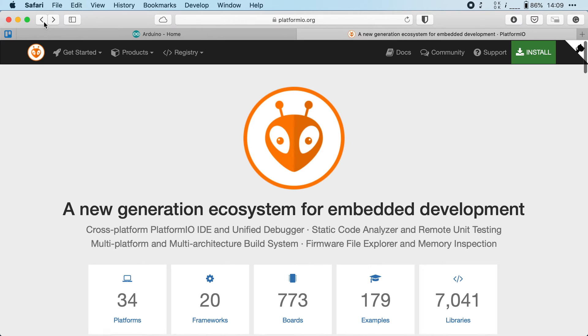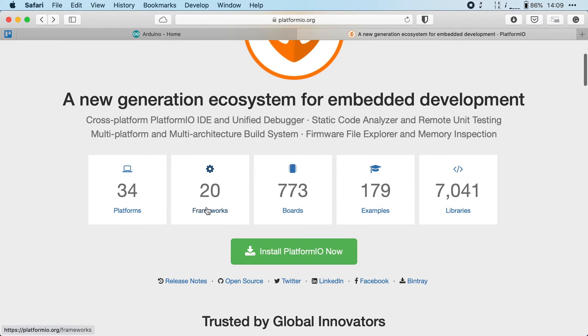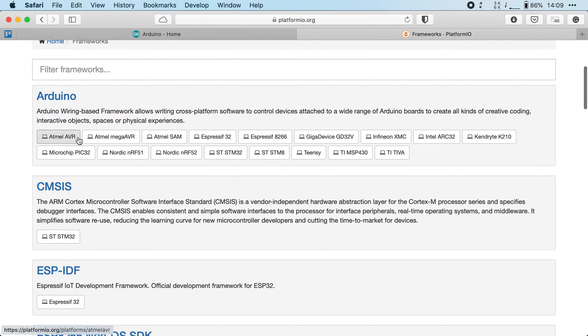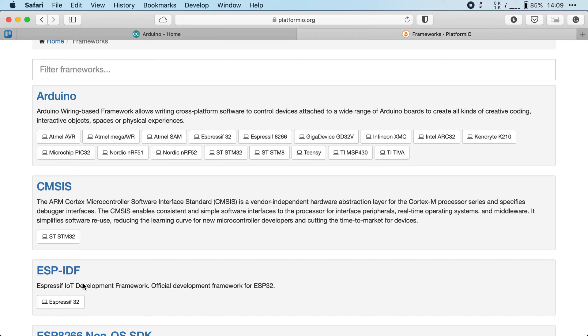Now, as mentioned, PlatformIO also supports multiple frameworks. Of course, the Arduino framework is supported, which is probably one of the easiest ones to get started with. But you could also opt to go with ESP-IDF, the official development framework for the ESP32. Now, whatever framework you choose, PlatformIO has your back.